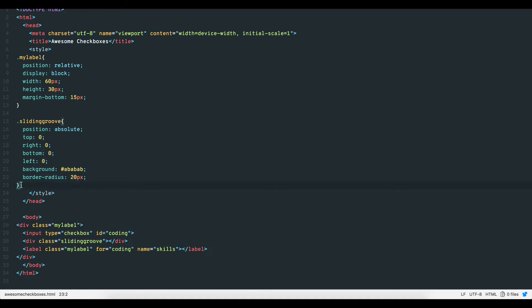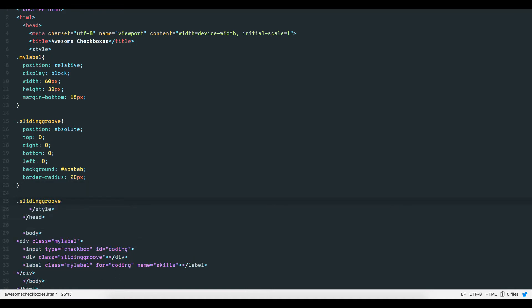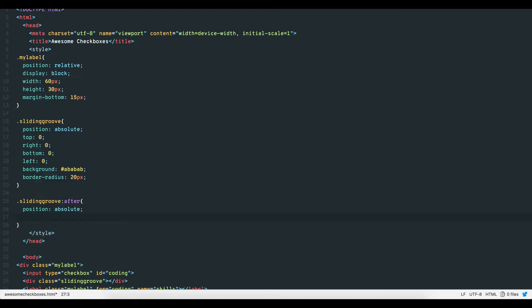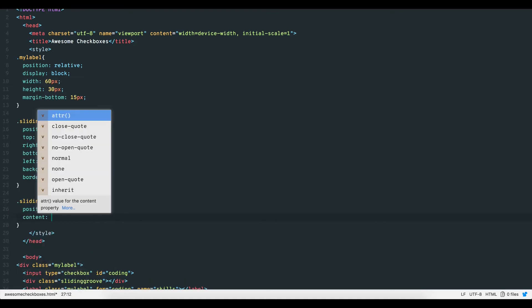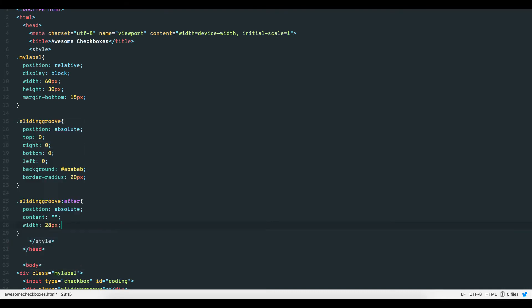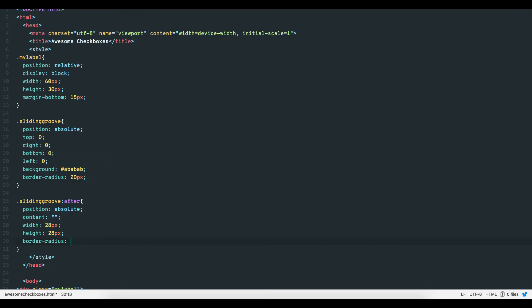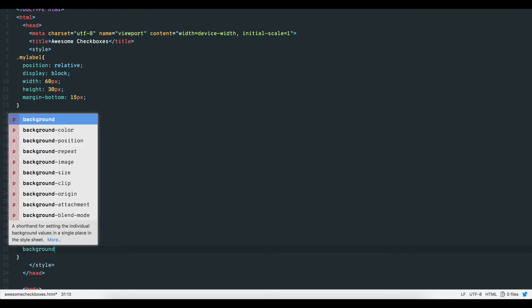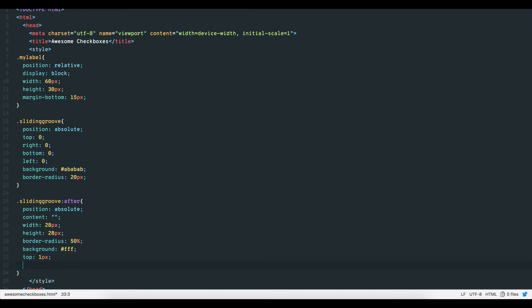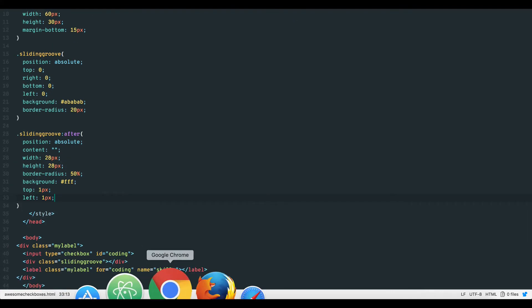We also need to add a slider button for our UI UX effect. So let's create a pseudo class of sliding groove colon after. Give it a position of absolute, content empty, width and height 28 pixels, white background, border radius 50% so it's a circle and one pixel from the top and left of the toggle holder. Okay, looking good so far. But right now it's just a div. There's no functionality. We'll link that in the next step.